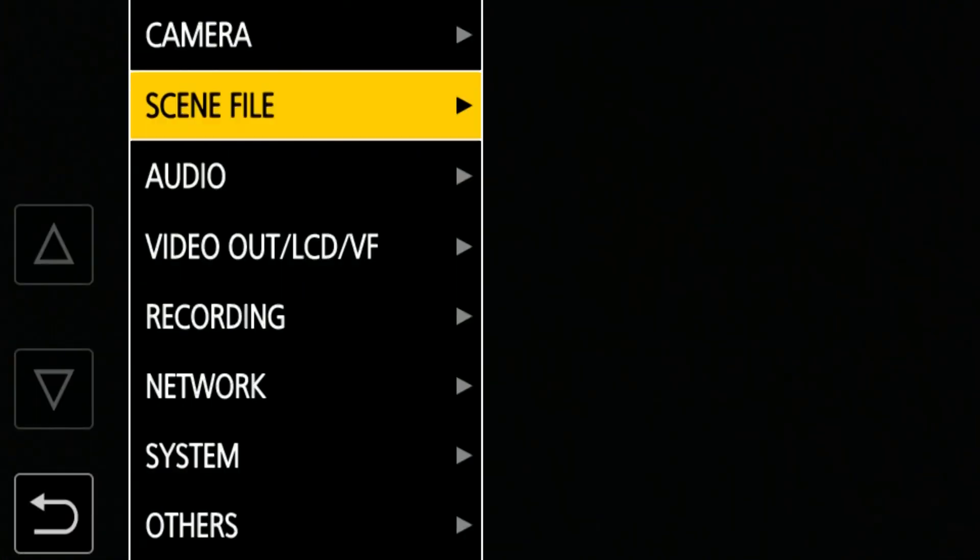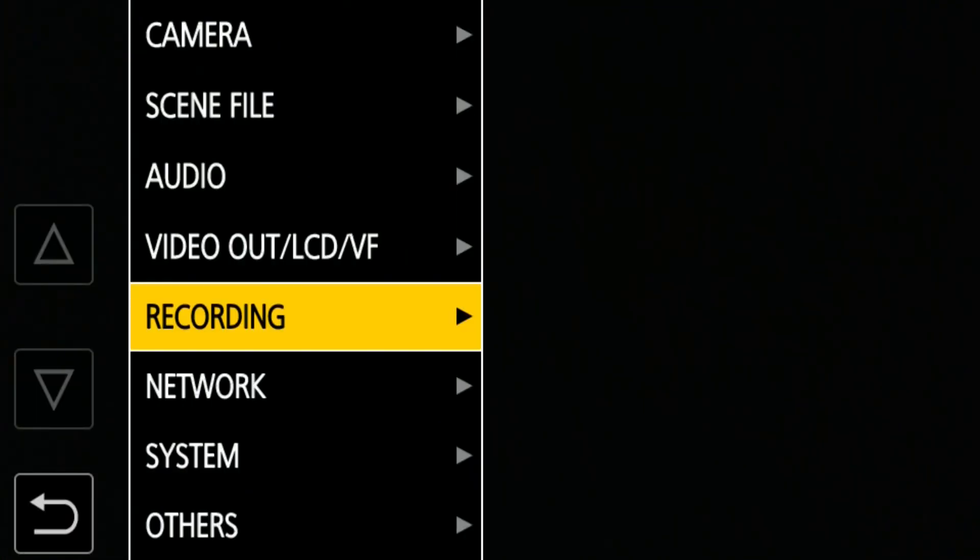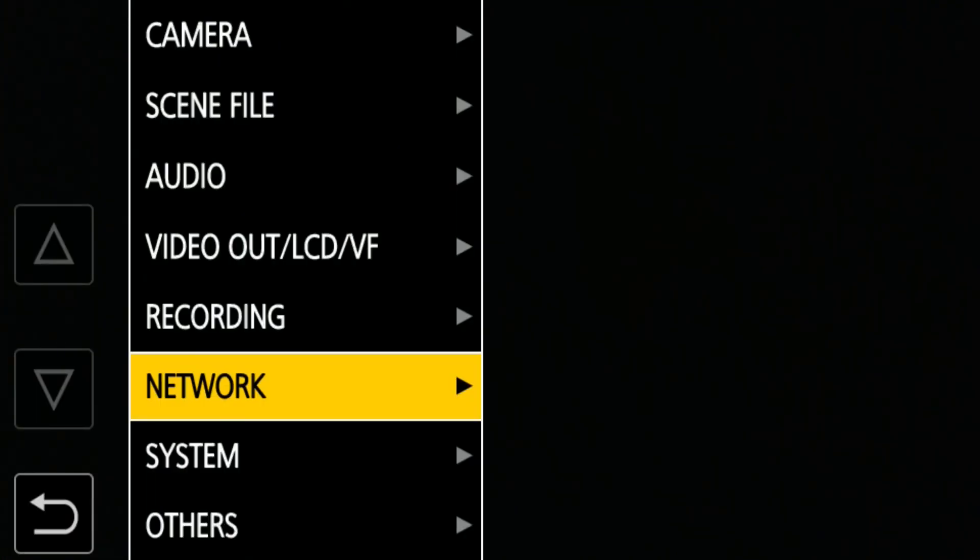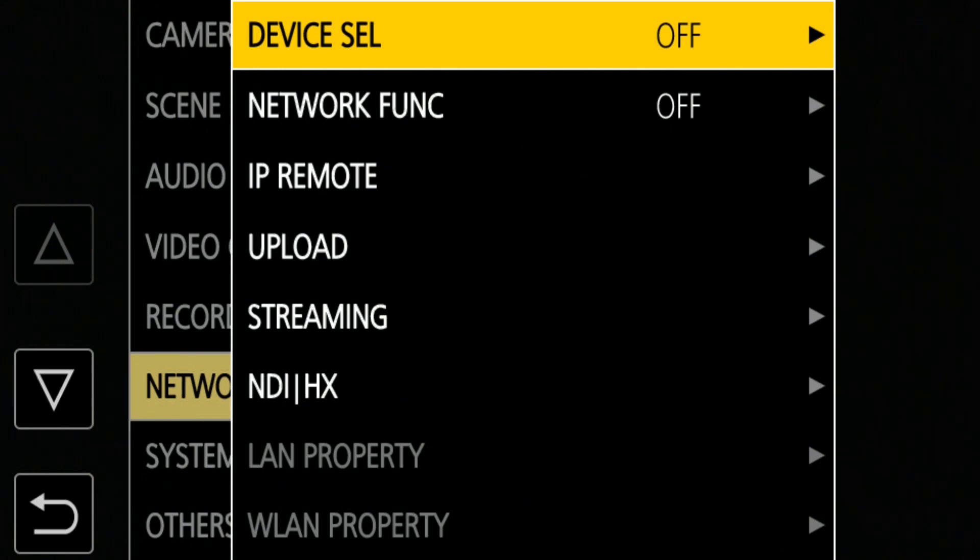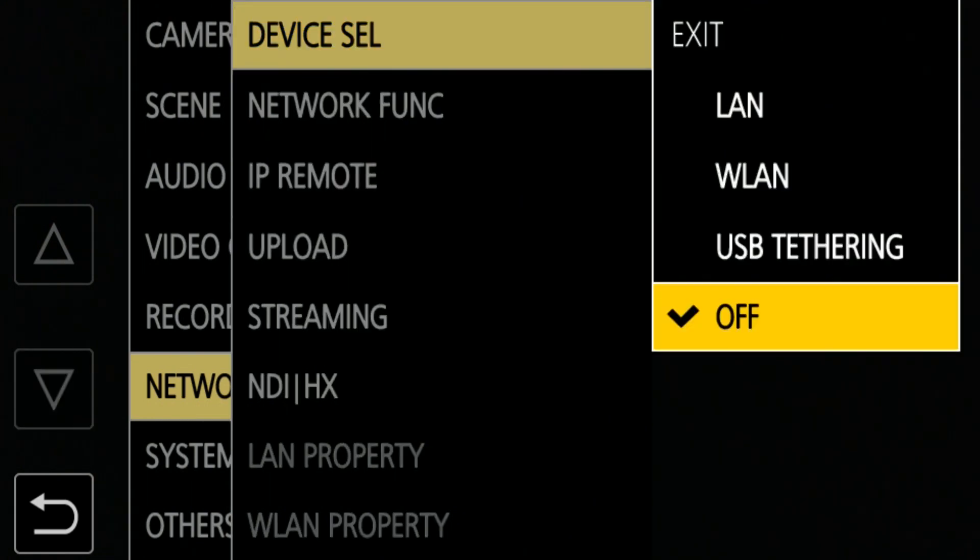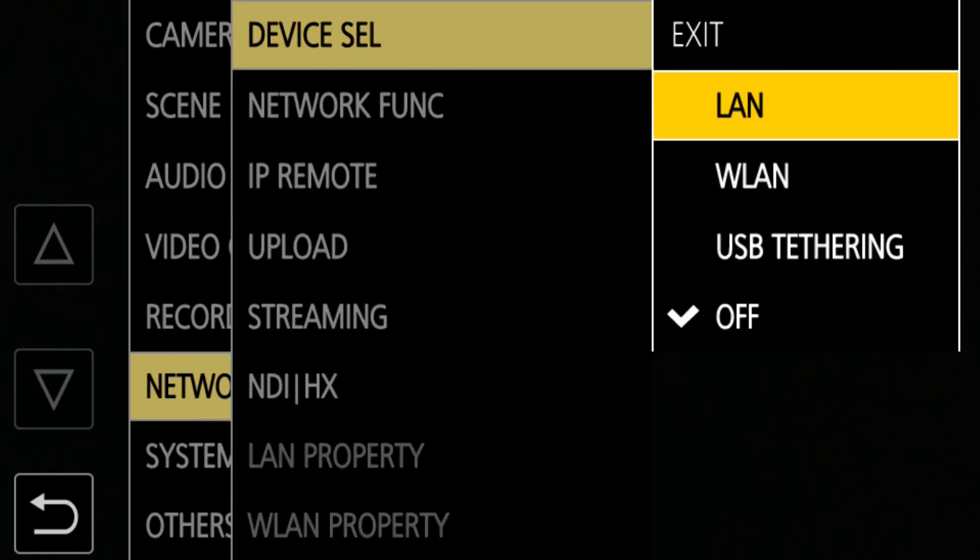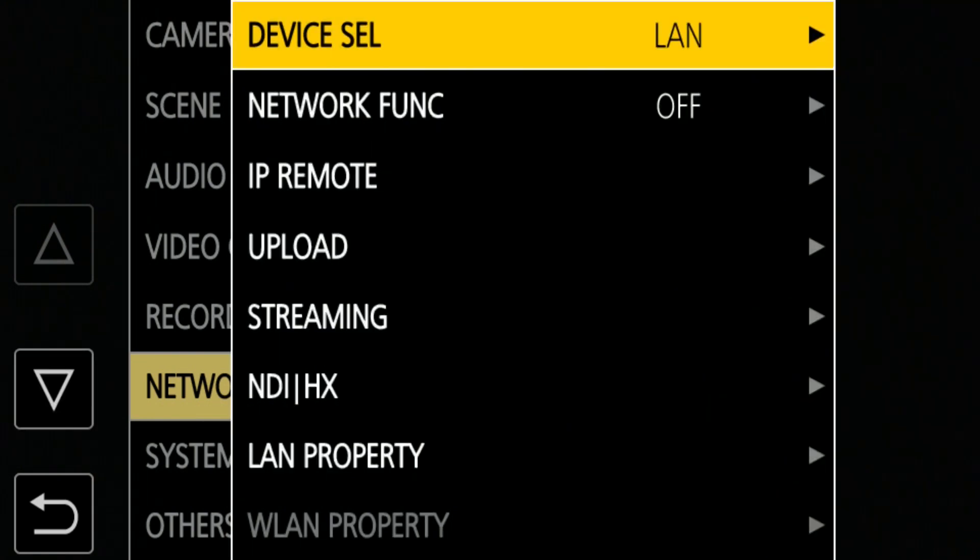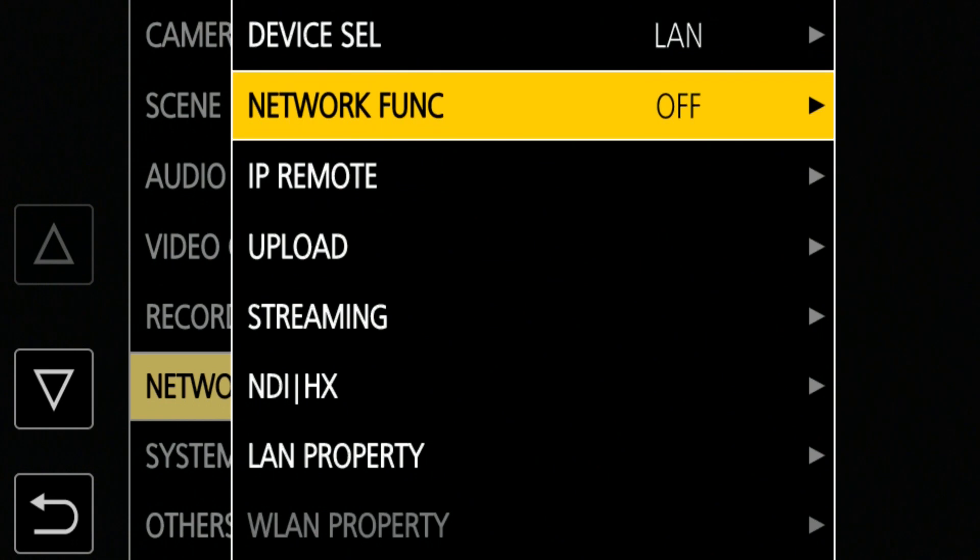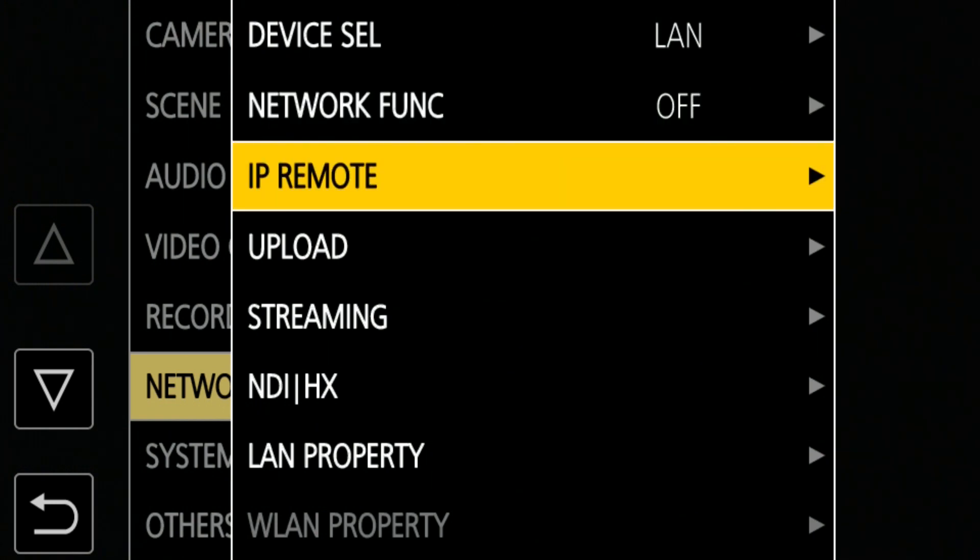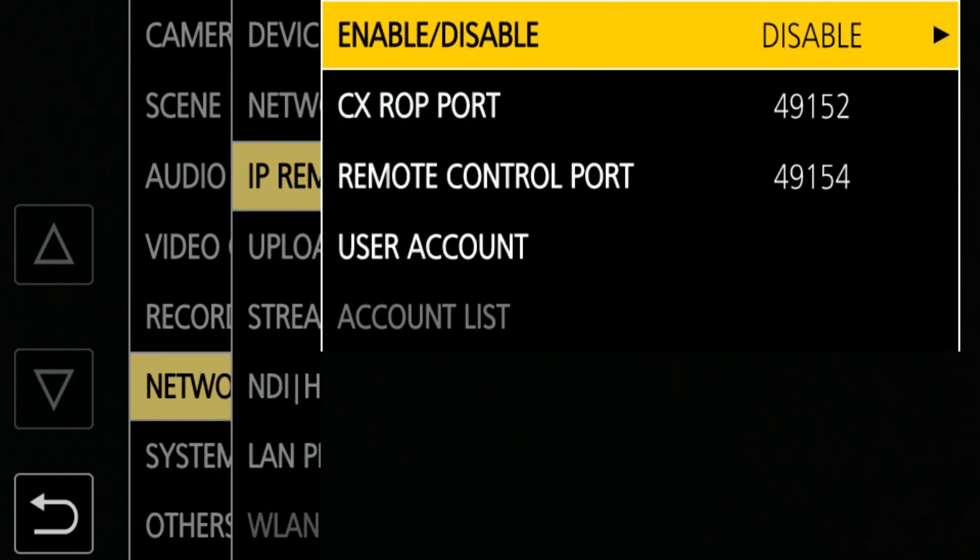First, we'll set up the CX350. Open the menu, Network, Device Select, Device Cell, and select LAN. Then, under IP Remote, select Enable Hold.